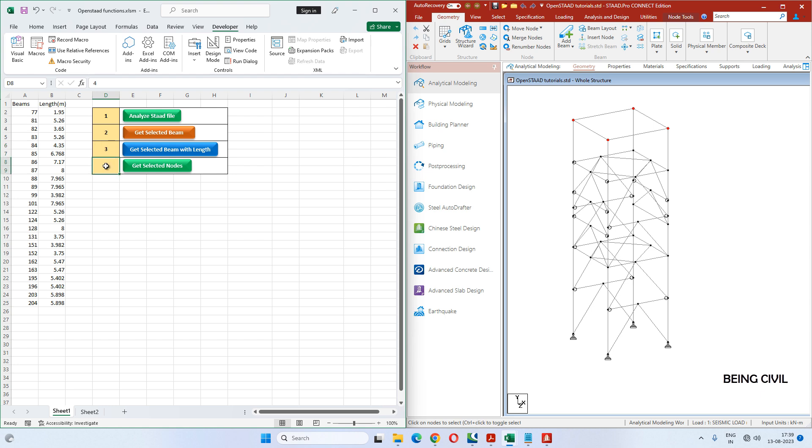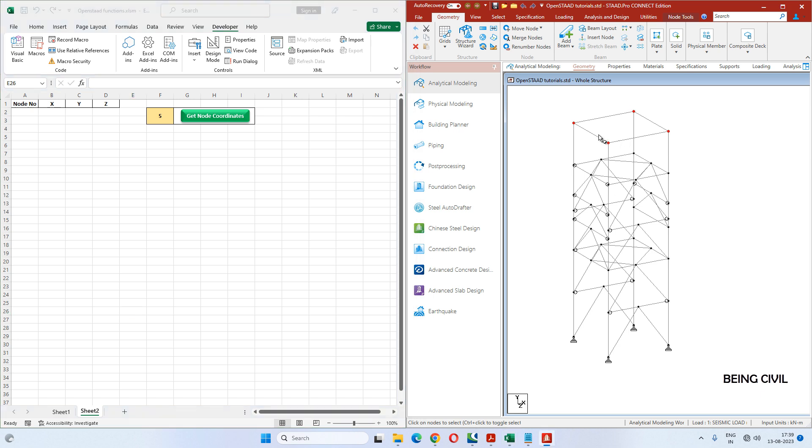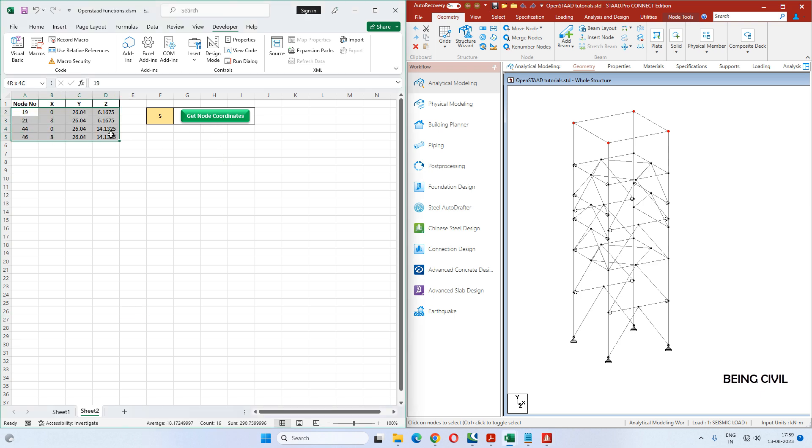In this video, we will learn how to write code to get the coordinates of the selected nodes. You see in STAAD, four nodes are selected. If you click this button, all the node numbers with their coordinates will appear here in the Excel sheet. We will write this code. In the first step, we will write a basic code to get coordinates of a single node. So let's start.